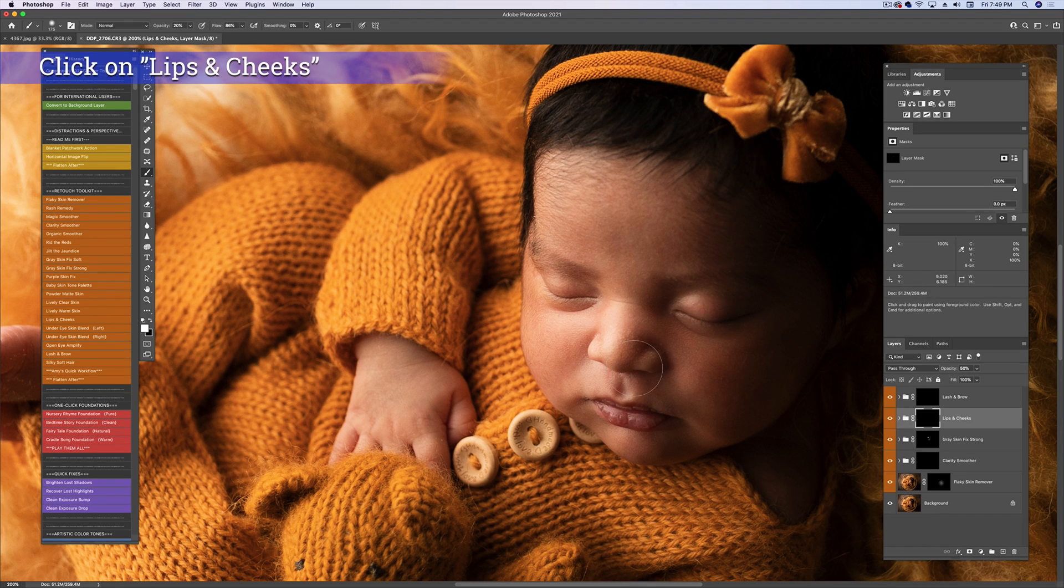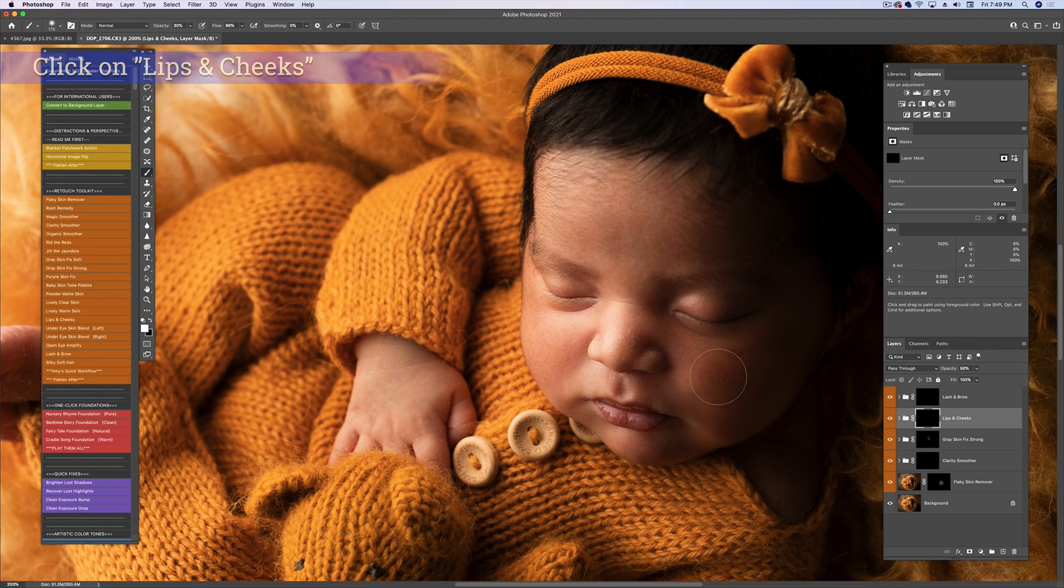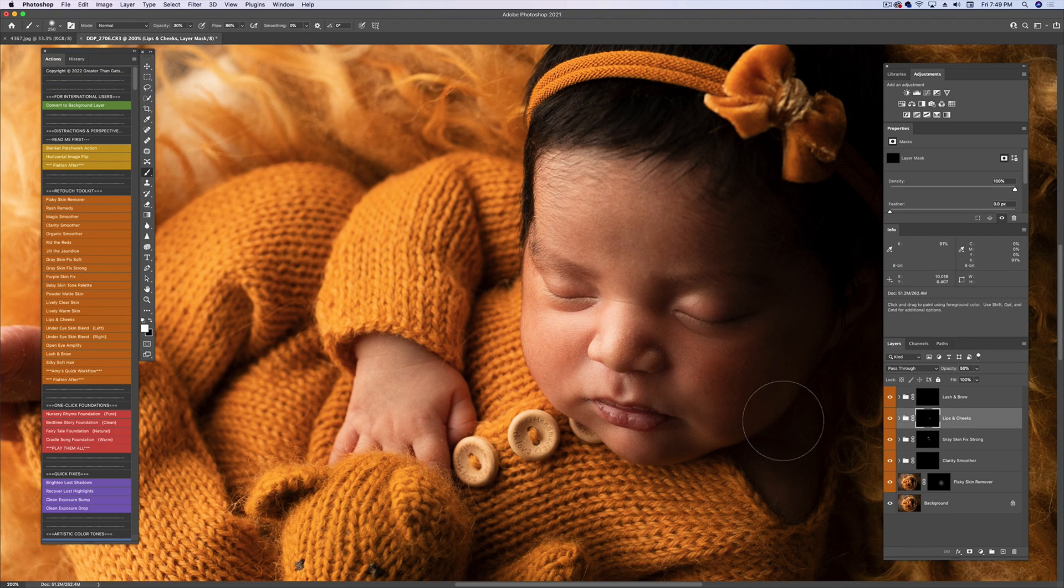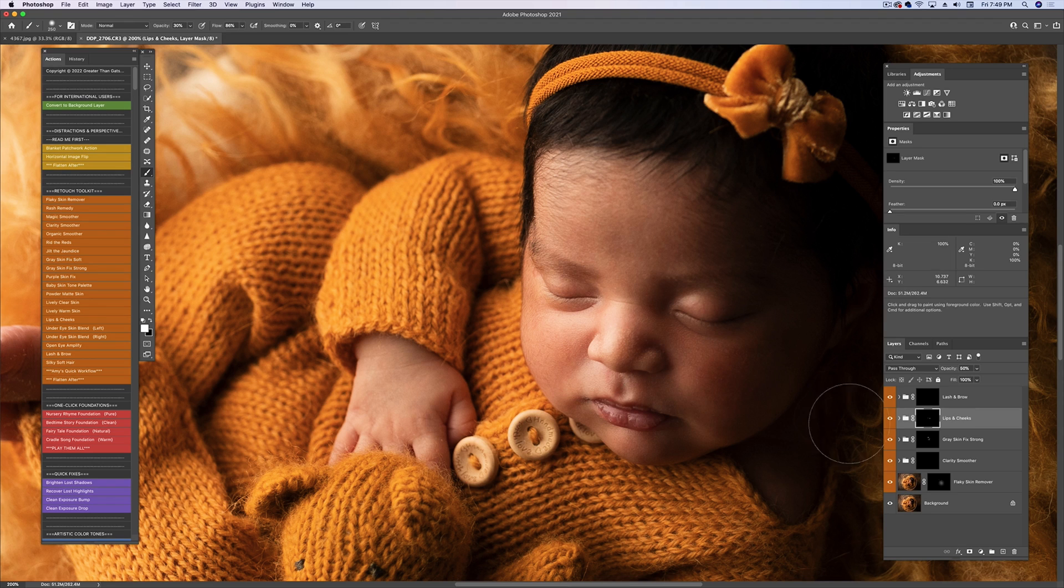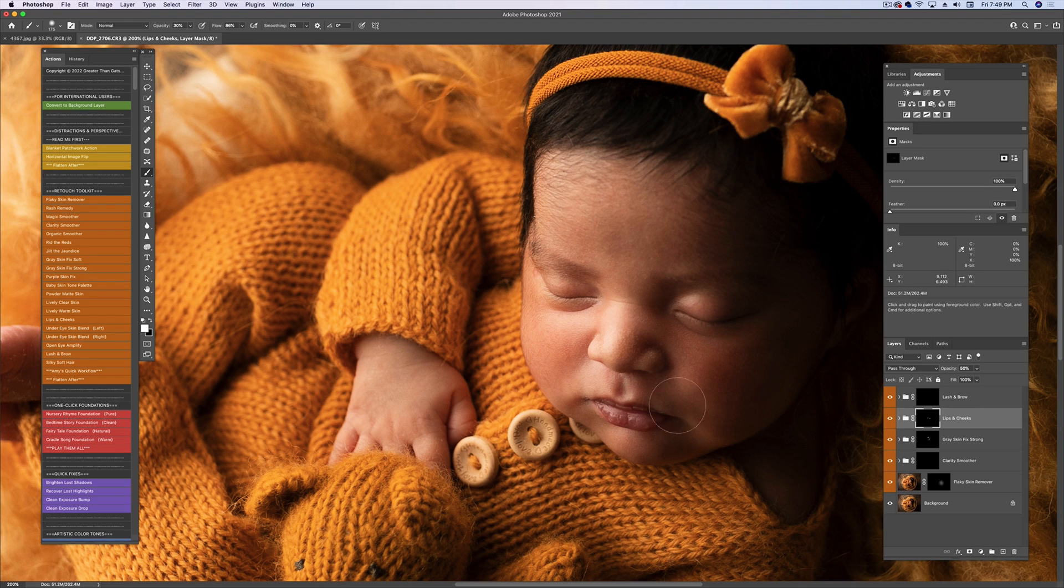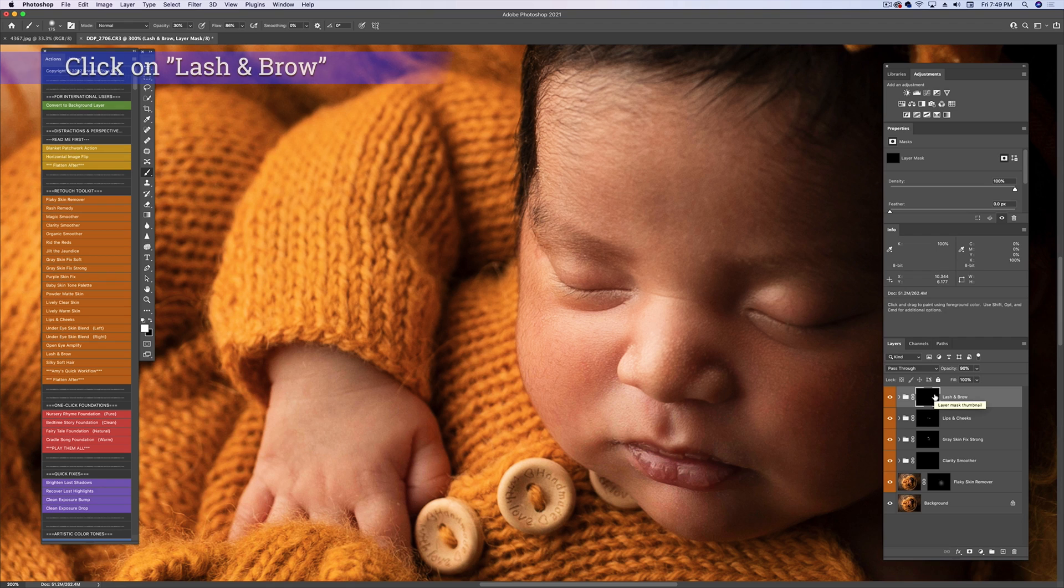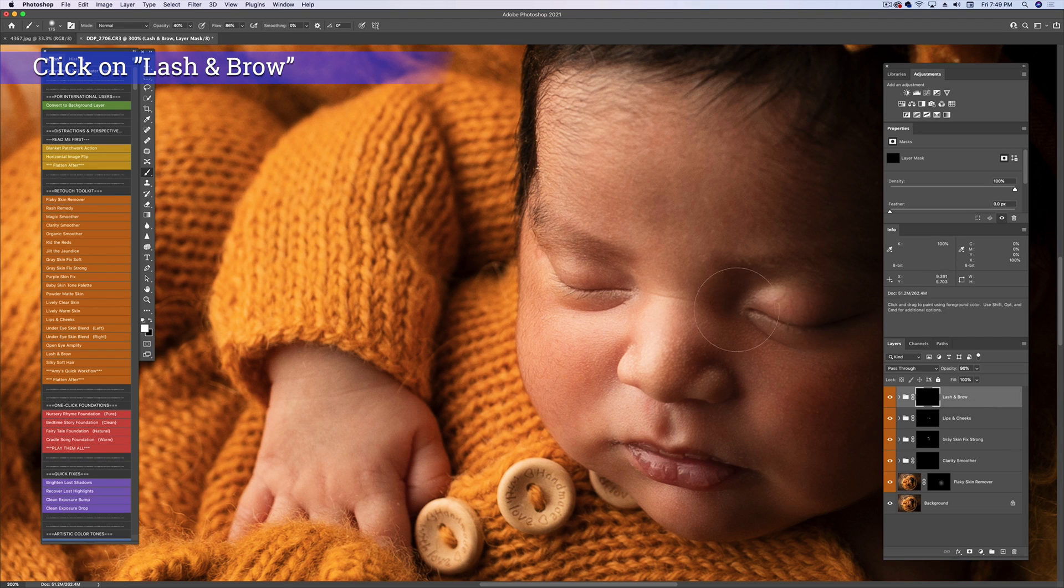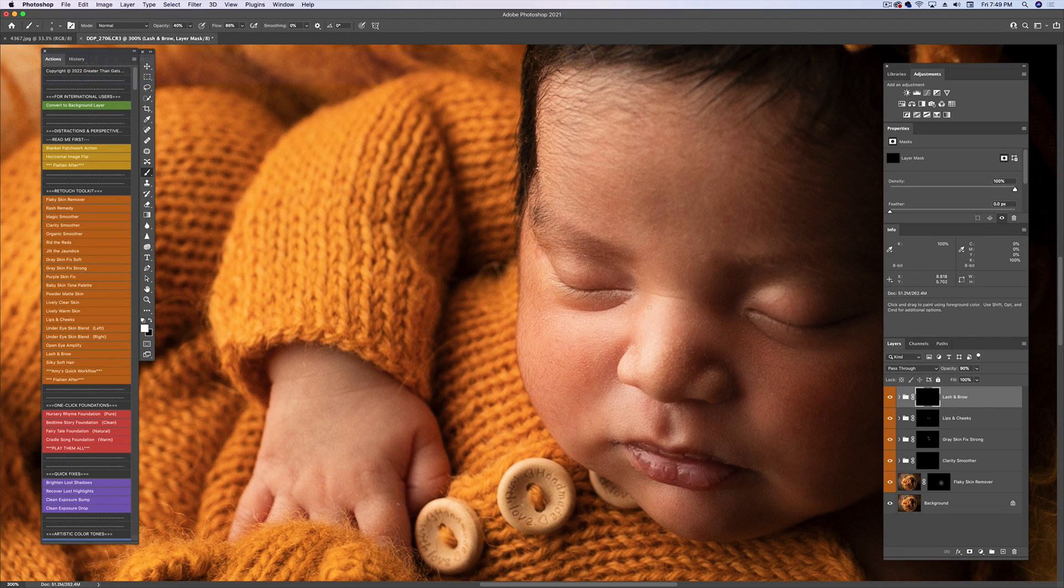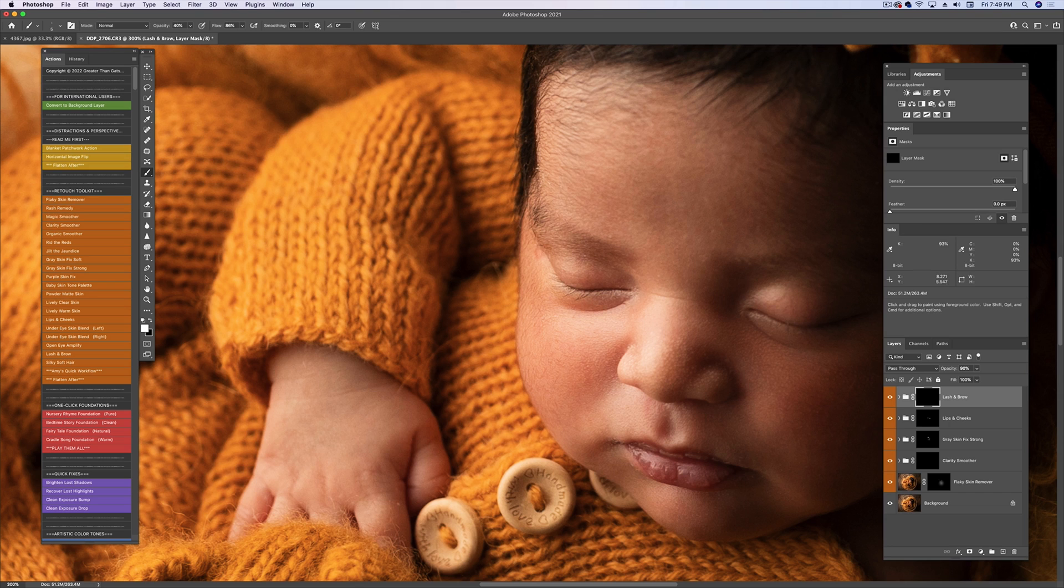Okay, then I'll go to lips and cheeks. I'm going to do 30% opacity for her cheeks. Sometimes it takes one click, but usually in the highlighted area it takes a couple of clicks, or you can make your opacity larger. Lash and brow - we're going to zoom in for that one and make sure your brush is really small at 40% opacity.